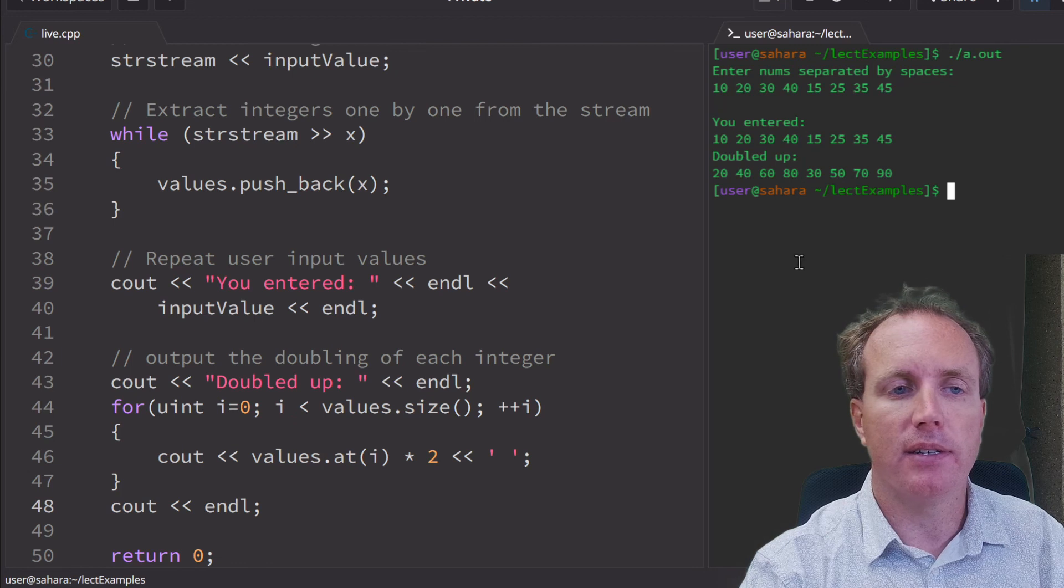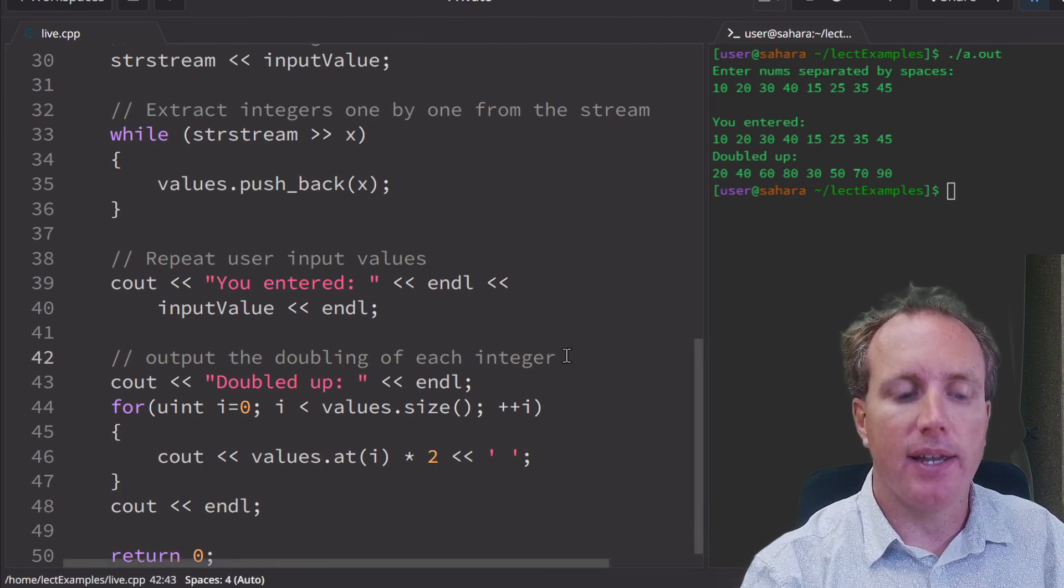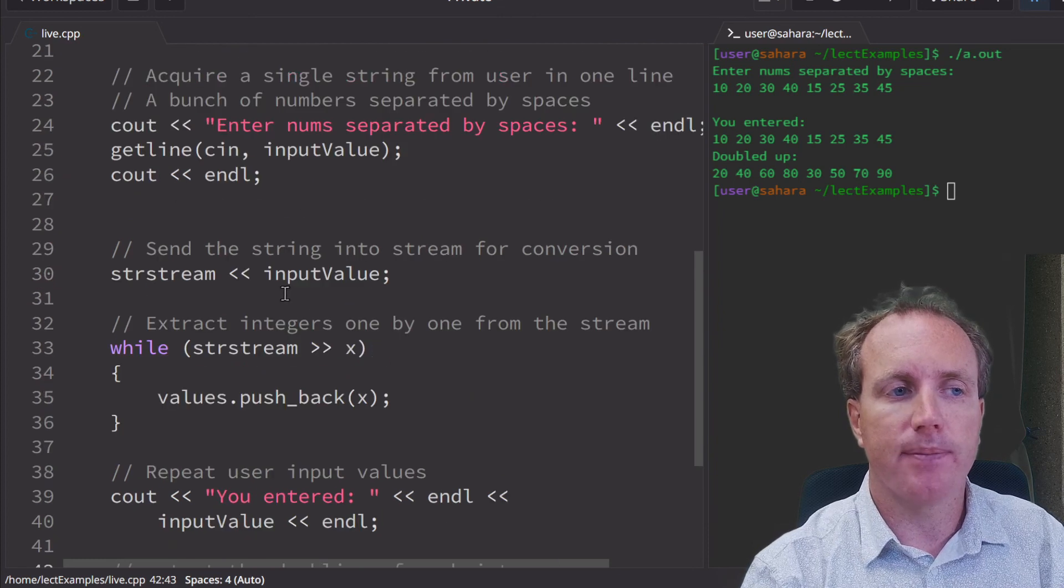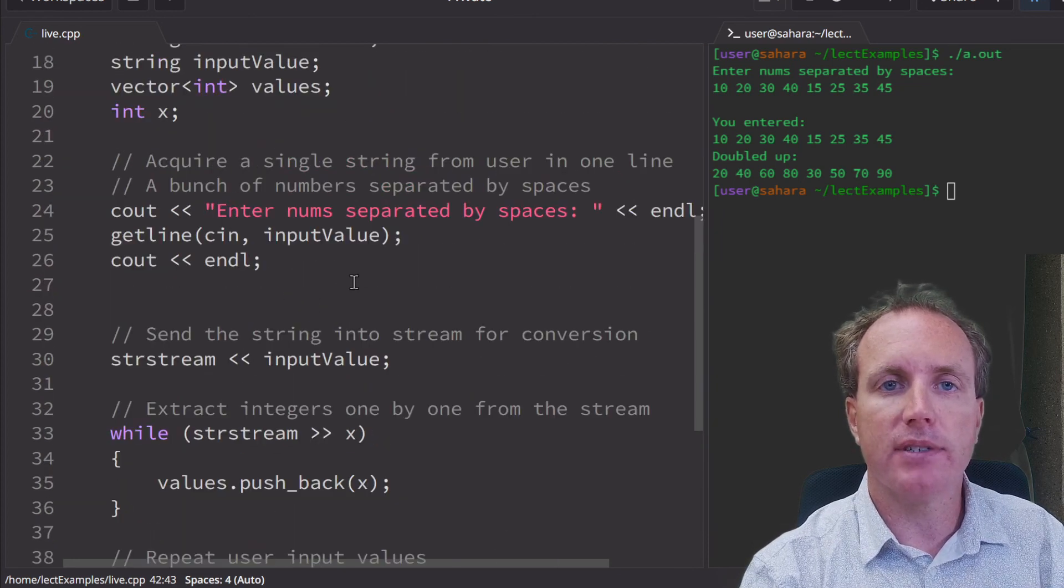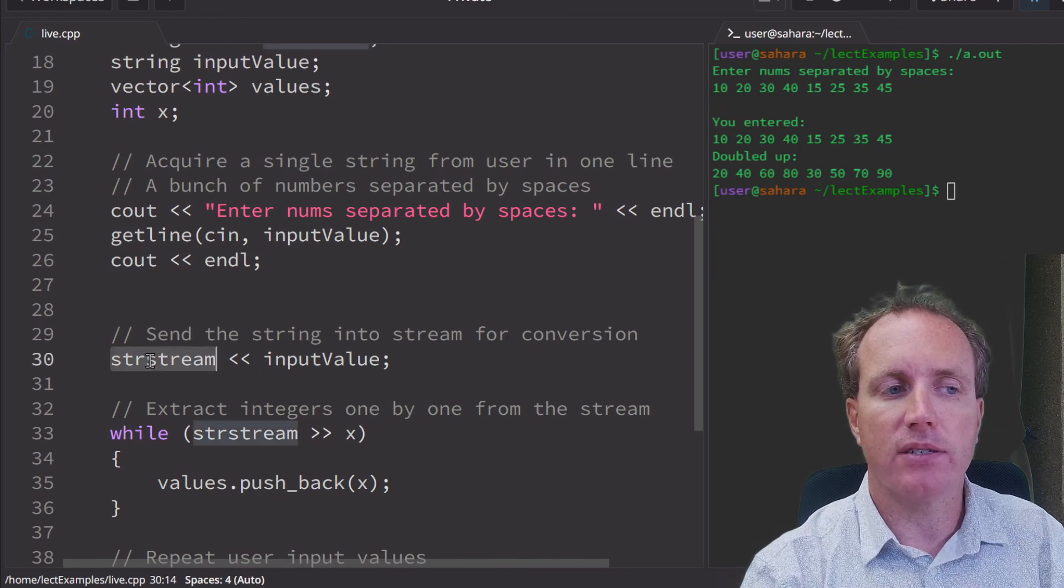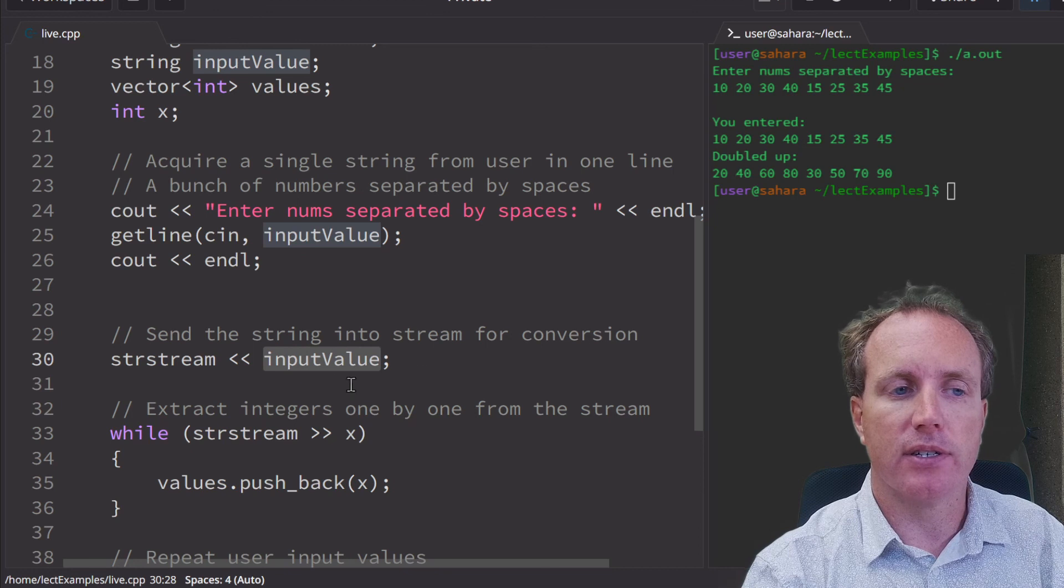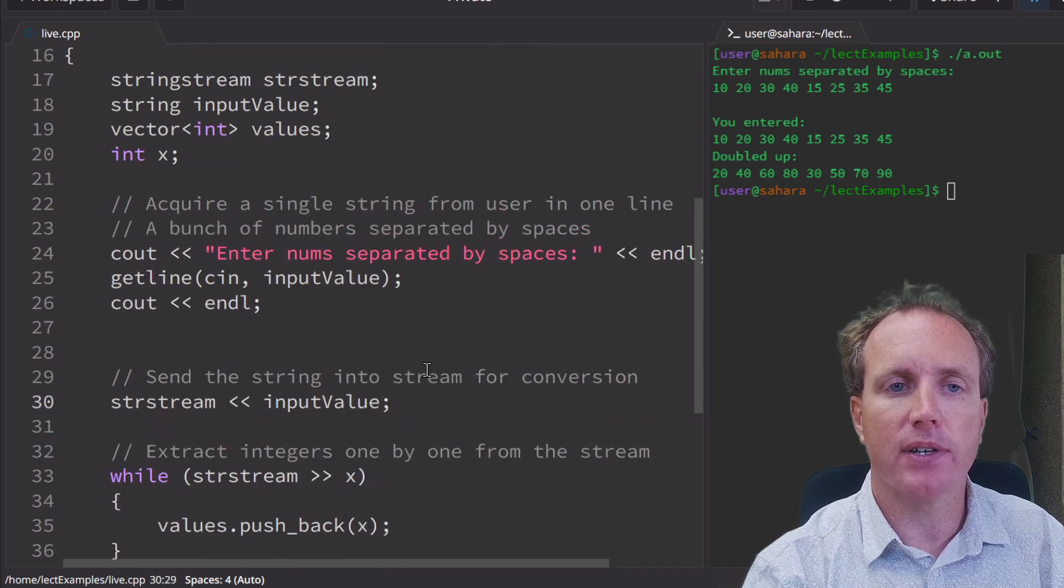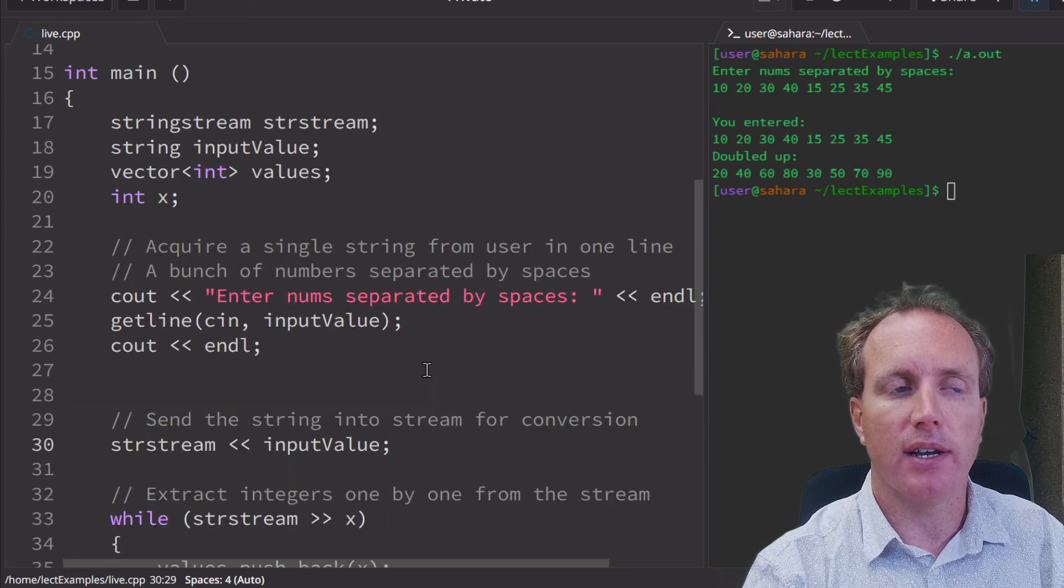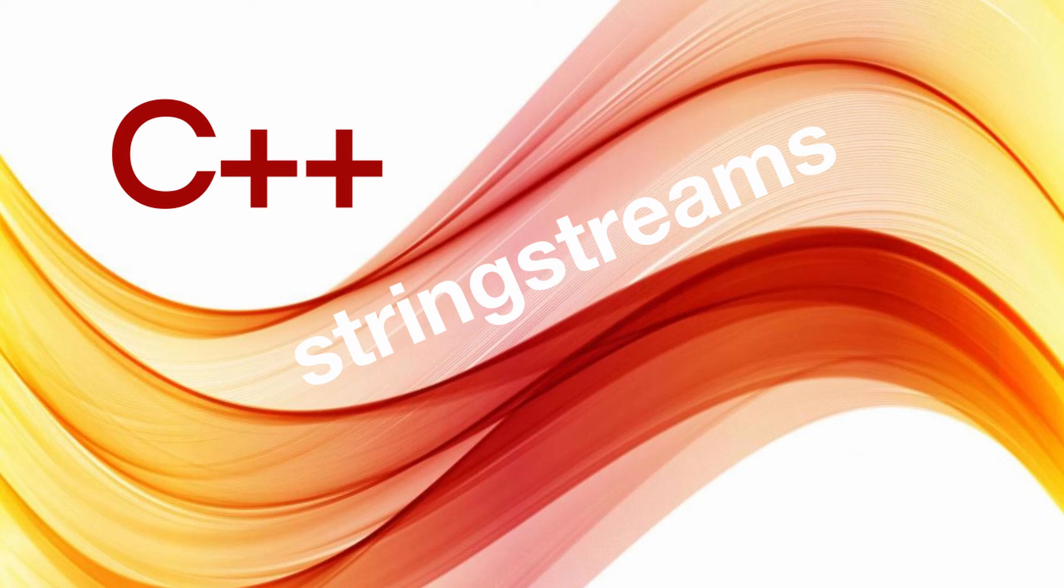This has been an example of using string streams to convert a series of numbers that have been separated by spaces and using that string stream to convert it from a string into an integer. We can use string streams for several different conversions. This is one such conversion, a very good and useful tool to keep in your toolkit. Have a great day.